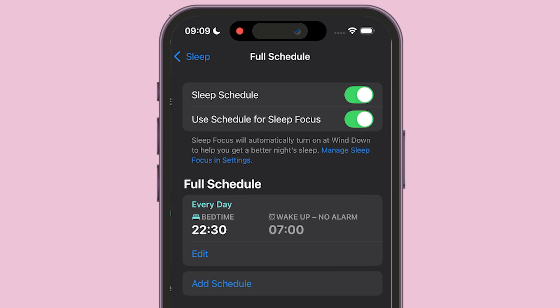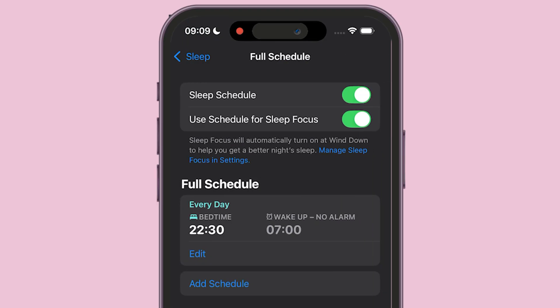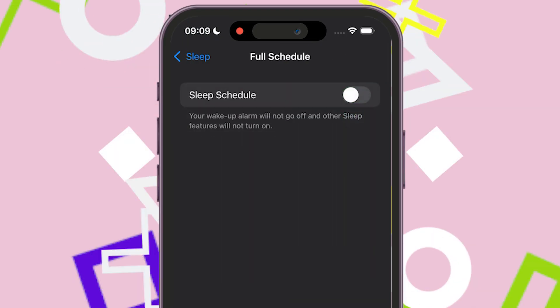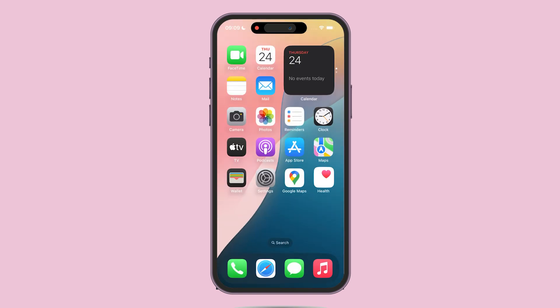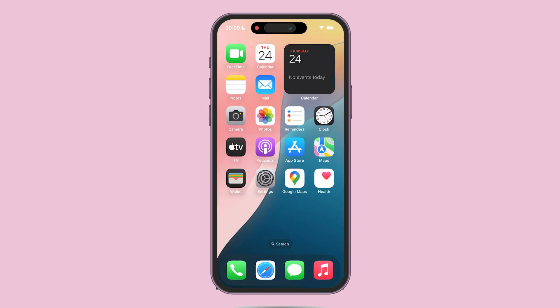Find Sleep Schedule at the top of the screen and toggle it off. And that's it — Bedtime Alarm on iPhone is deleted.